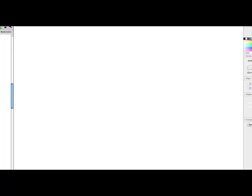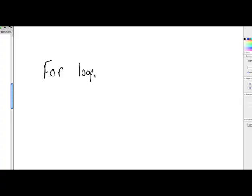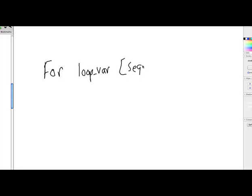Now the for loop has generally the format of something like this. It has the word for, of course, and then it has what we call the loop variable. So this loop variable can be any valid name, any variable name. And then after the loop variable, we are going to have some kind of a sequence, for example, a sequence of numbers or a sequence of names or something like that. And then that is followed by the colon.